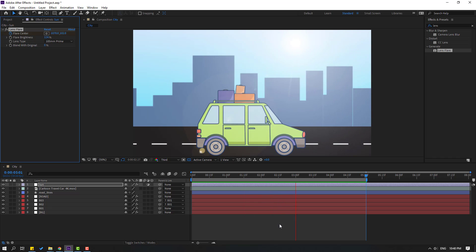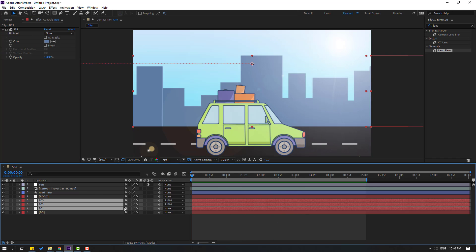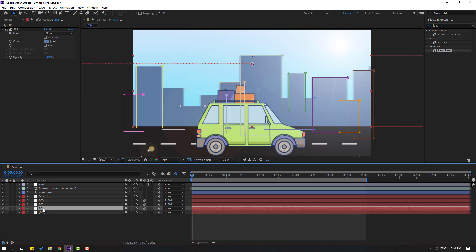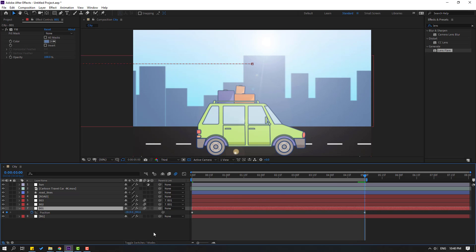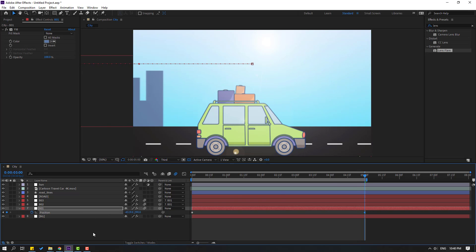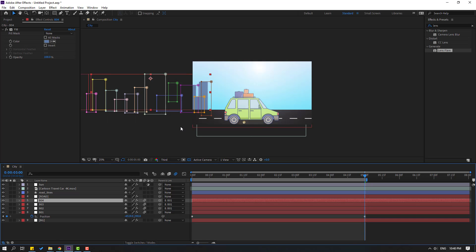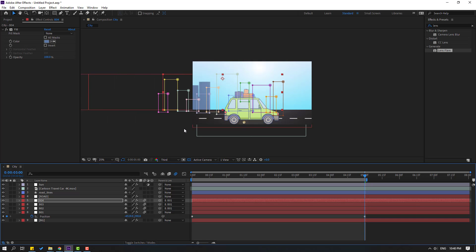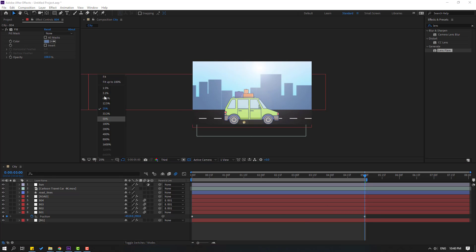Select the builds layers and click the motion blur icon. Select builds 1, press P, go to the last keyframe and move to the left. Then select builds 3, press Ctrl+D, and move to the right for fast background animation. OK, nice!